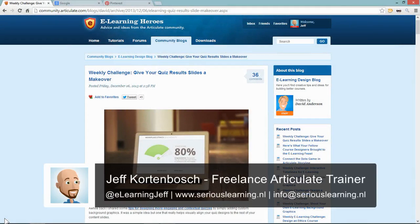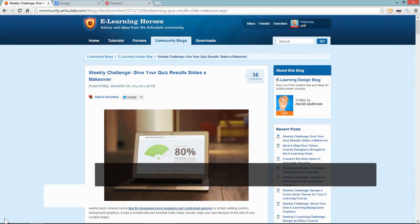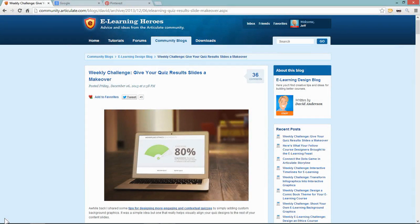Hi, this is Jeff, and in this screencast I want to talk about the 'Give Your Quiz Results Slides a Makeover' weekly challenge in the eLearning Heroes forum. David Anderson posted a brilliant weekly challenge stating that quiz results slides are often the most neglected slides.